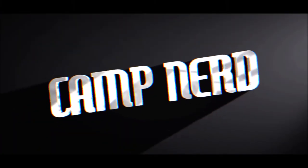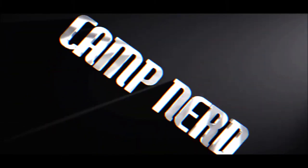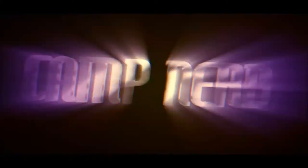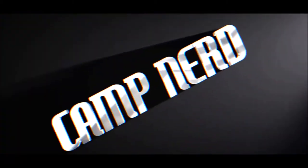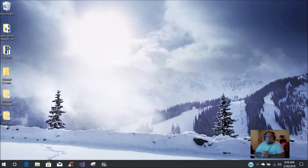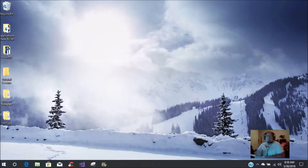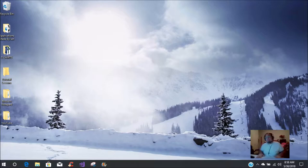Hey, what's up Camp Nerd fans, this is Ian here in the camp. I want to give y'all a brief tutorial today about anchor points, and I hope all of y'all had a good Memorial Day weekend.